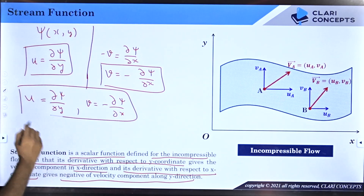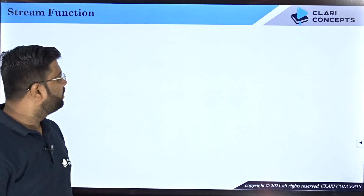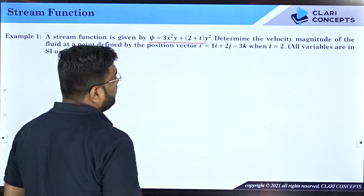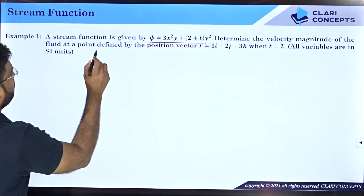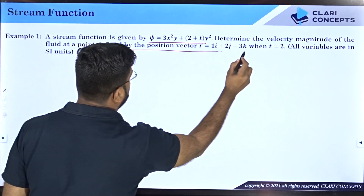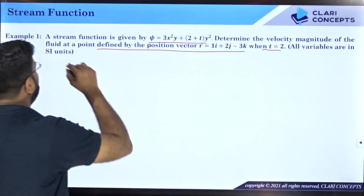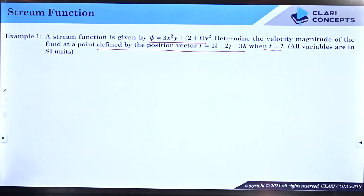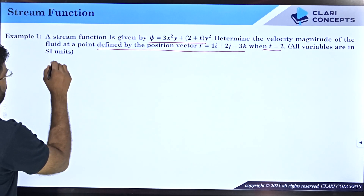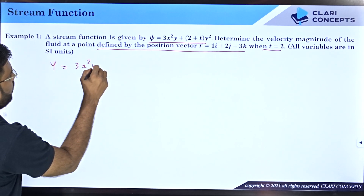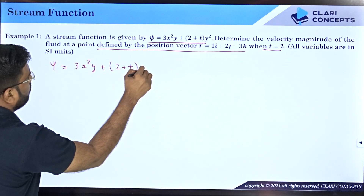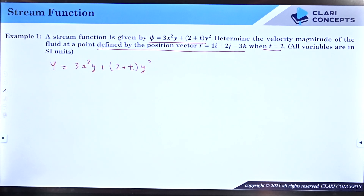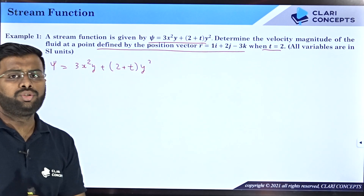Let us now solve some numericals. In the first example, a stream function is given — determine the velocity magnitude of the fluid at a point defined by the position vector when t = 2, with all variables in SI units (x, y, z in meters, time in seconds). The stream function is ψ = 3x²y + (2 + t)y².